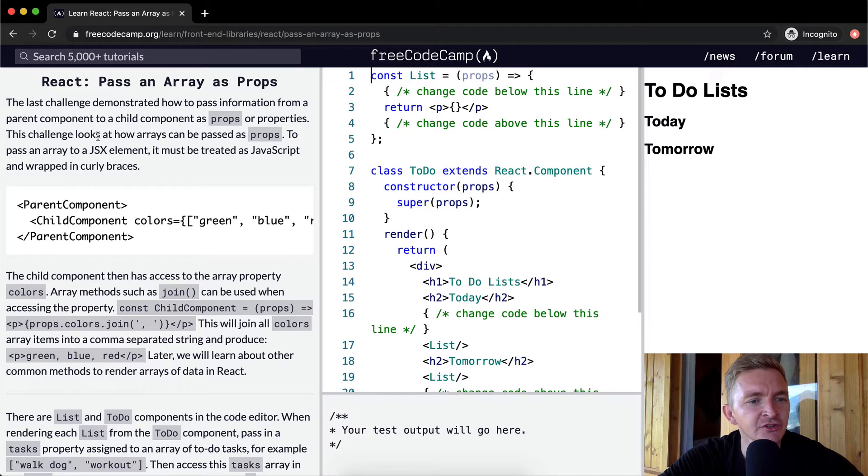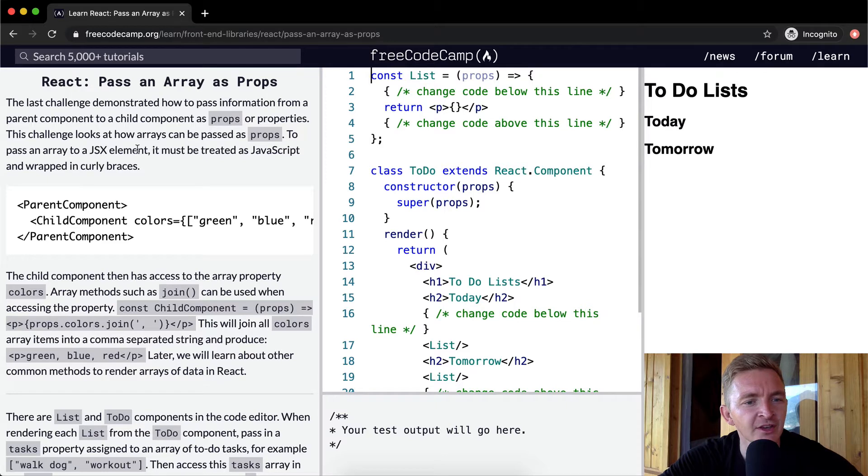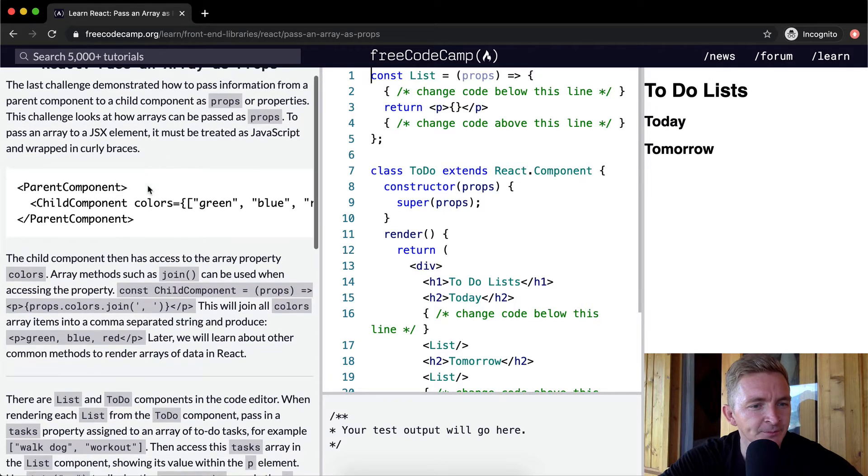The last challenge demonstrated how to pass information from a parent component to a child component as props or properties. This challenge looks at how arrays can be passed as props. To pass an array to a JSX element, it must be treated as JavaScript and wrapped in curly braces.